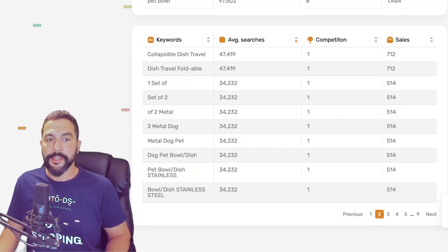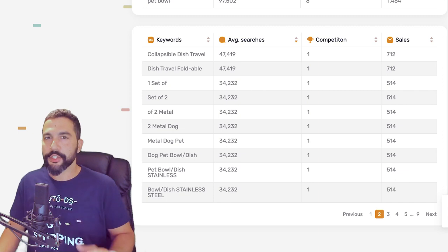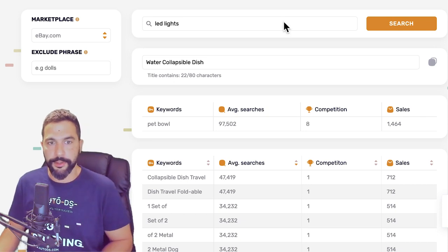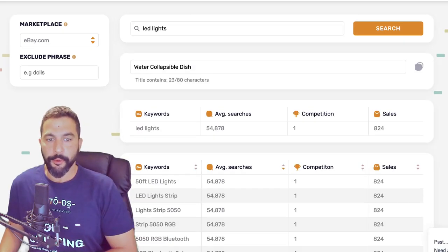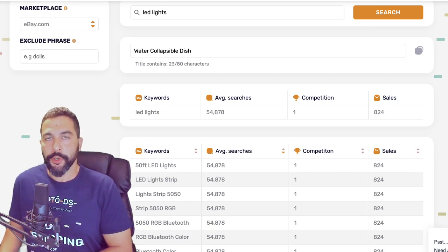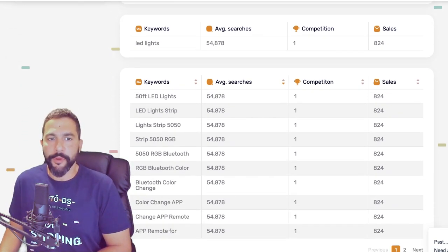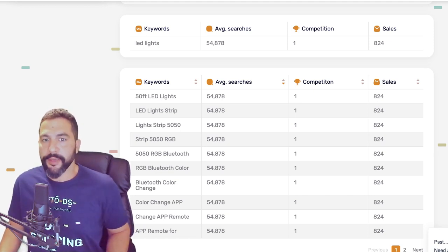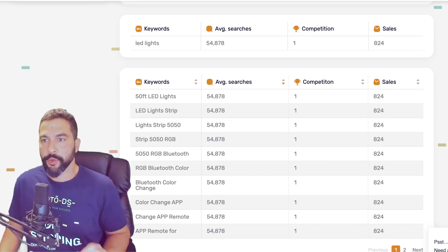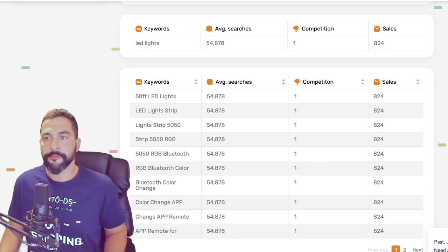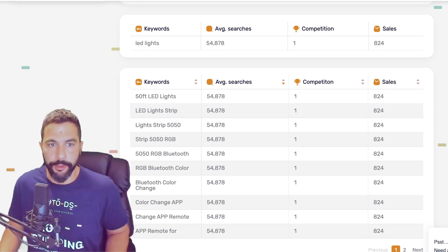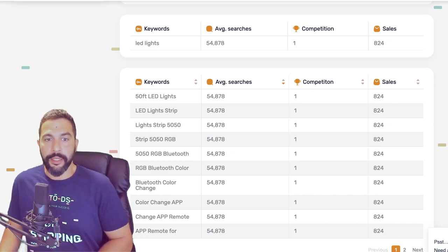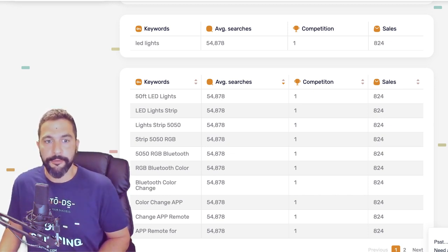Let's generate a title for a different product — LED lights — to see another example. Searching for 'led lights,' we can see the most used search terms. We've got '50 foot led lights': many customers are searching for LED lights that are 50 feet long, with almost 55,000 average monthly searches, low competition, and 824 sales per month. Next we've got 'led lights strip' — people are looking for 50-foot strip LED lights.